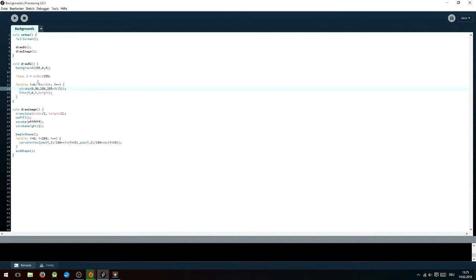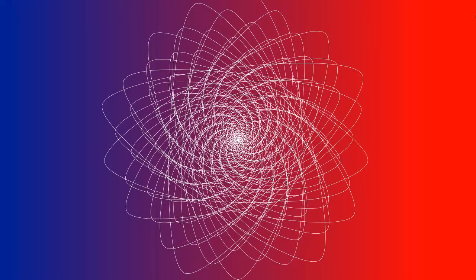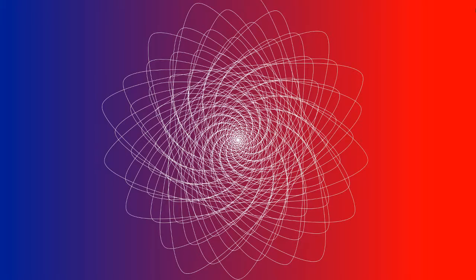As you can see, I have now applied this to the project inside the draw bg function, and if I just quickly run it, you can see it already looks way cooler than a plain and simple unicolored background.